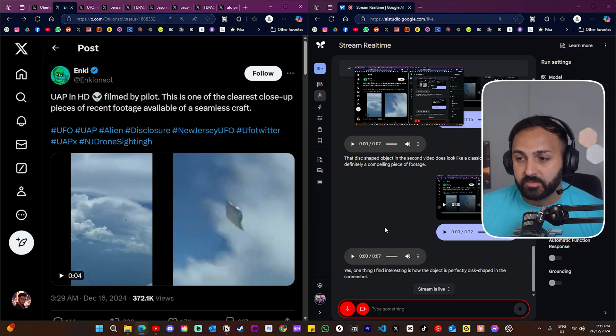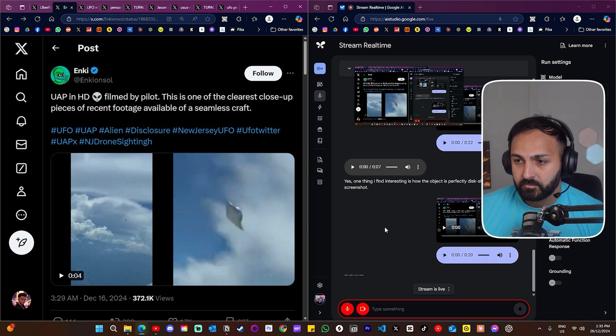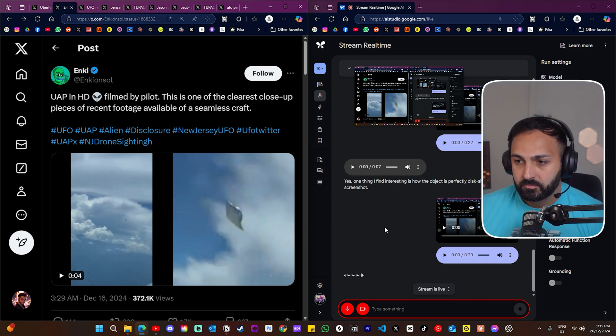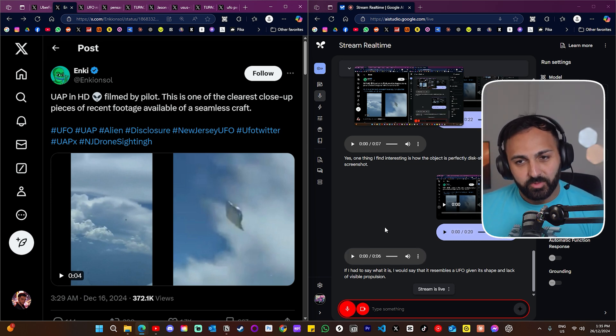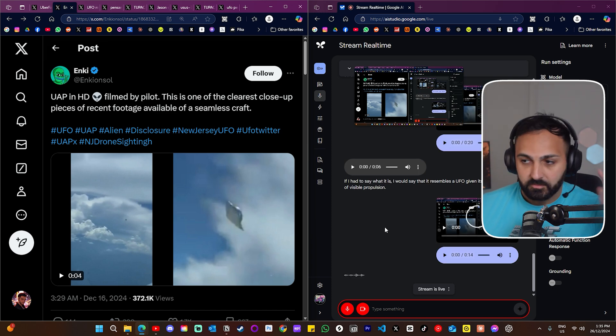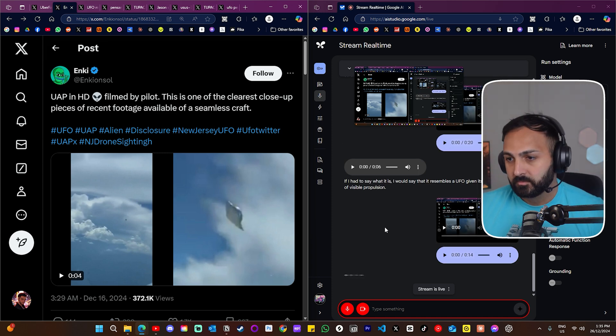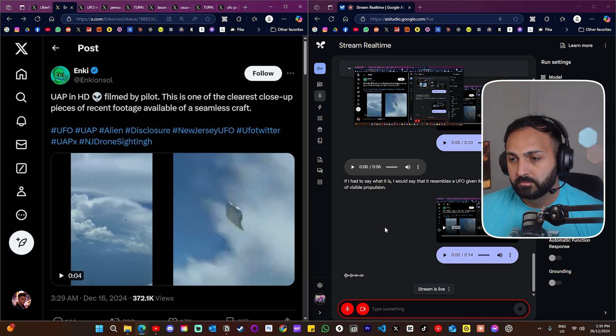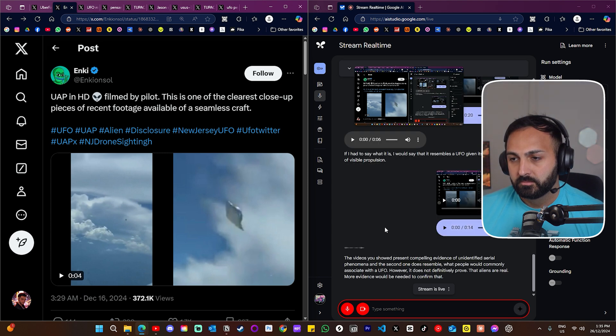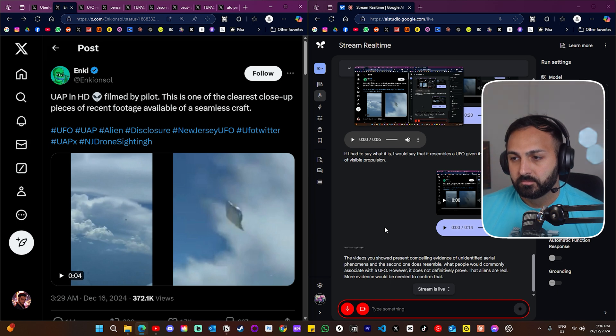And if you had to say what this is, what would you say it is? If I had to say what it is, I would say that it resembles a UFO given its shape and lack of visible propulsion. Okay, so are we saying that aliens are real? Like what are we saying here? The videos you showed present compelling evidence of unidentified aerial phenomena and the second one does resemble what people would commonly associate with a UFO. However, it does not definitively prove that aliens are real. More evidence would be needed to confirm that.